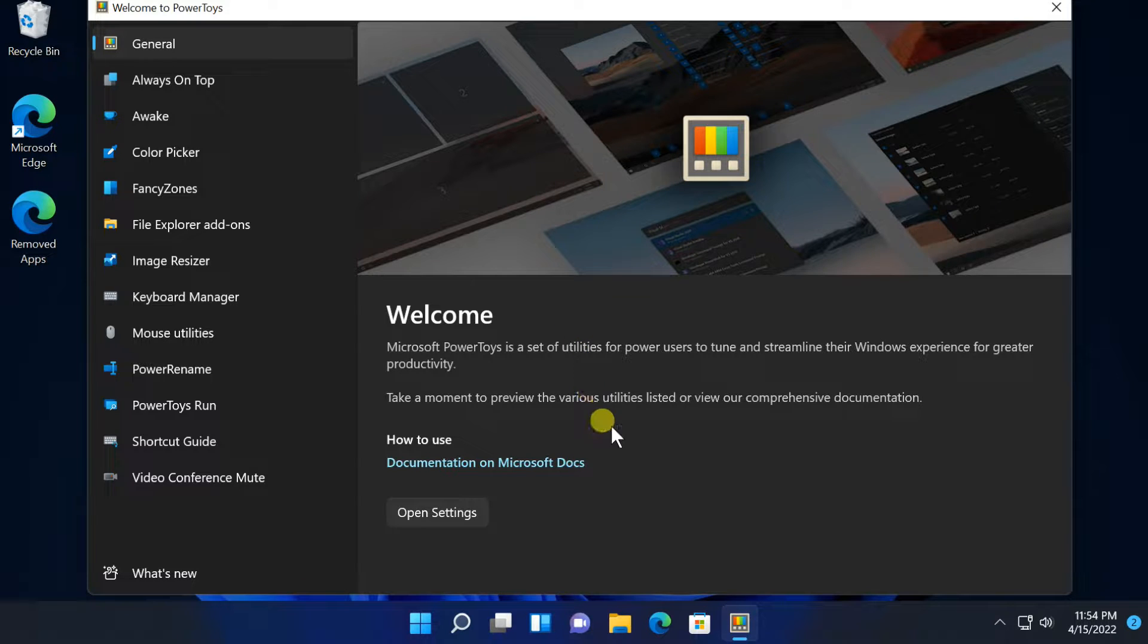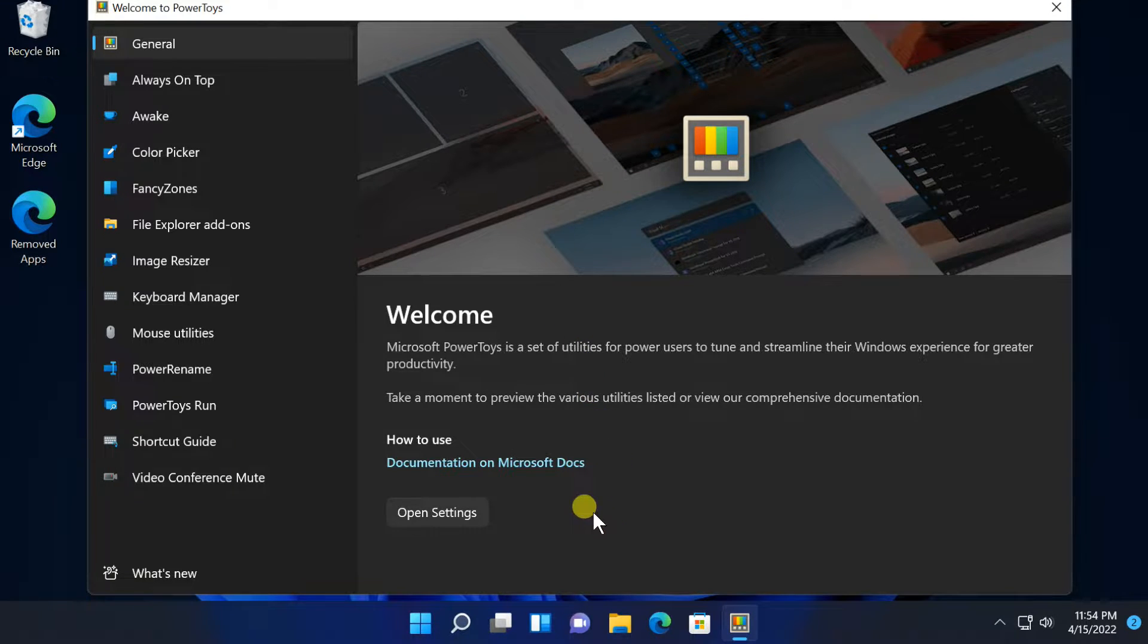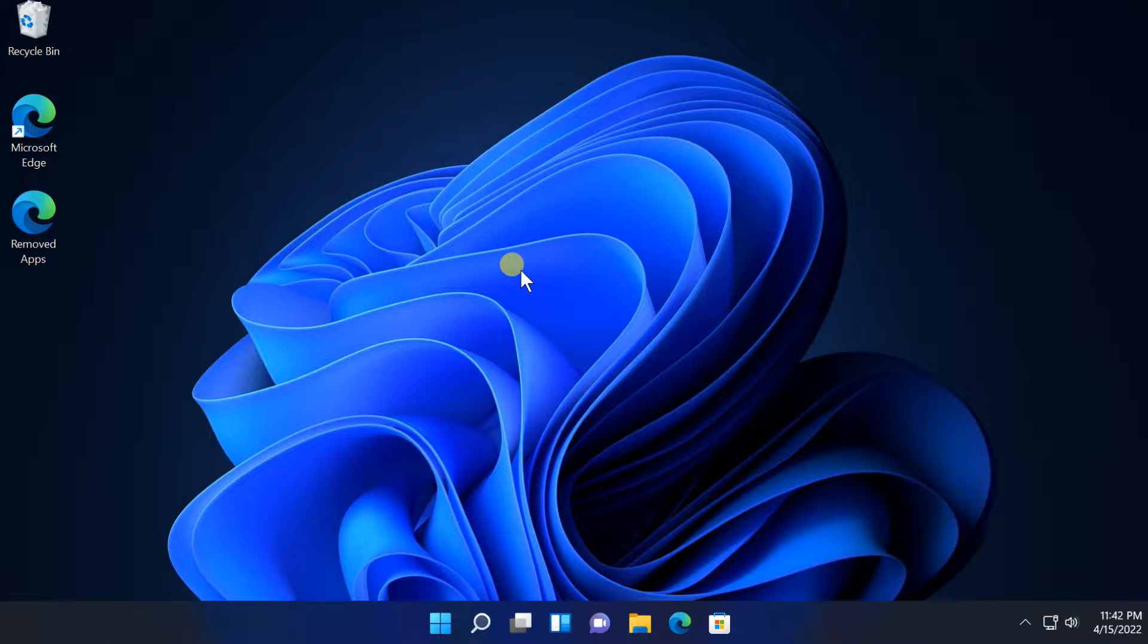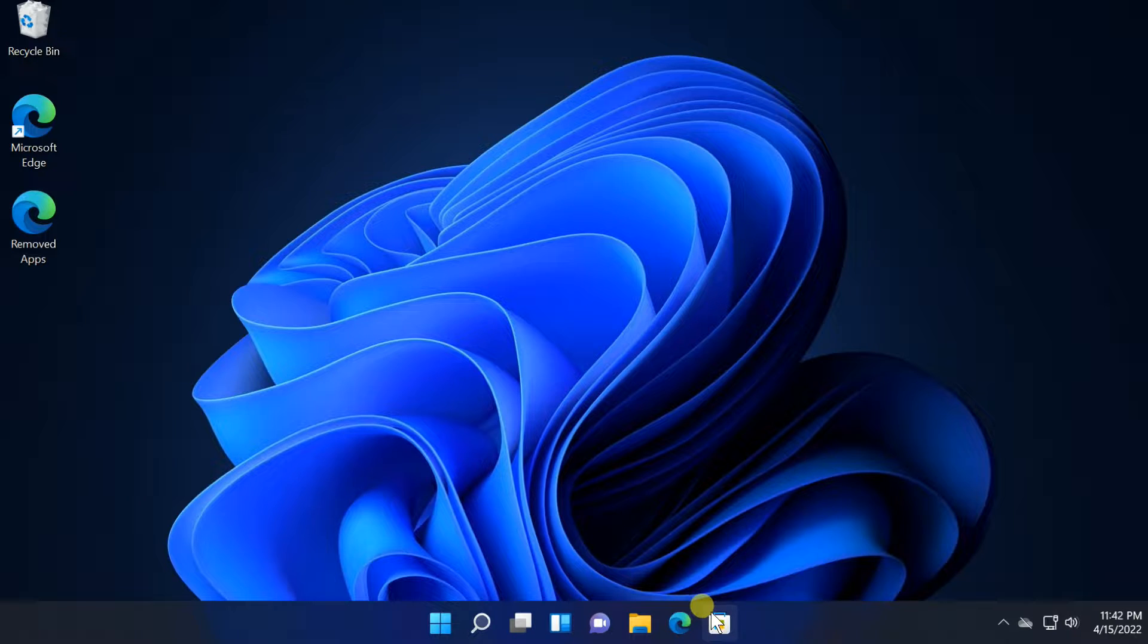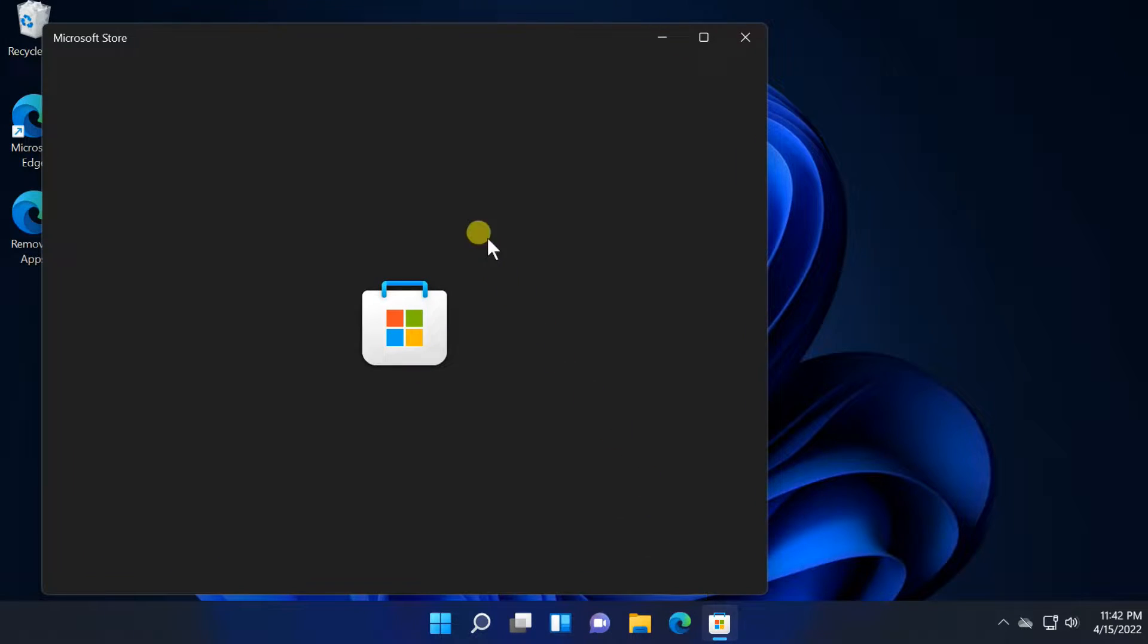Hello friends! In this tutorial I will show you how to use Microsoft Power Toys on Windows 11. You can download and install Power Toys from the Microsoft Store.